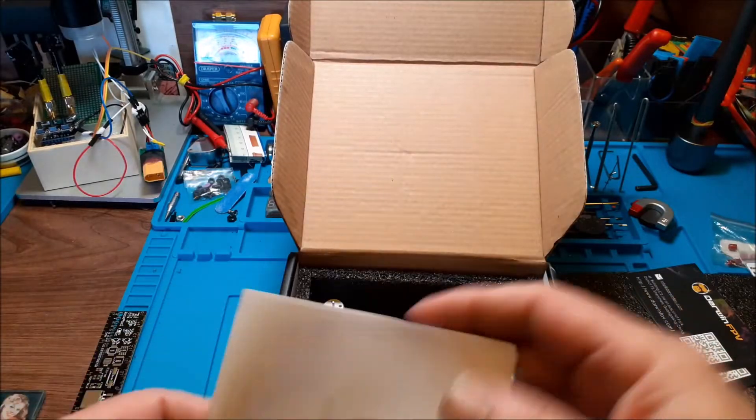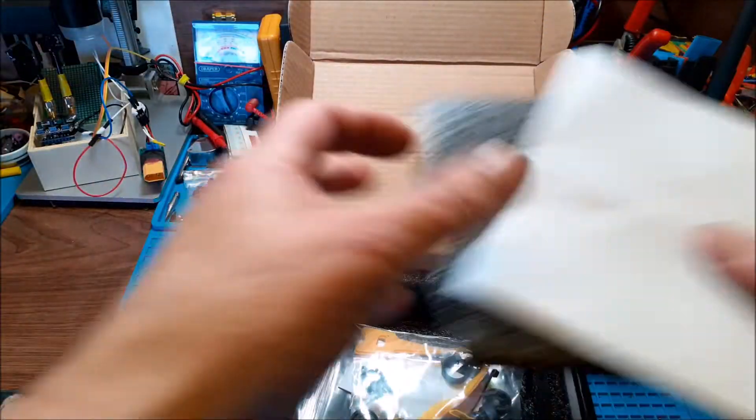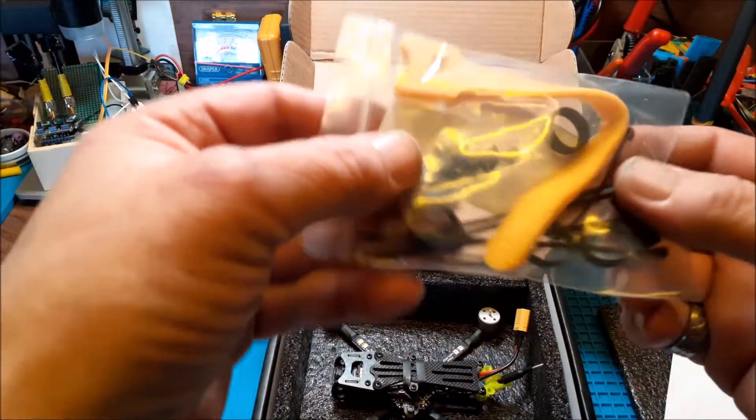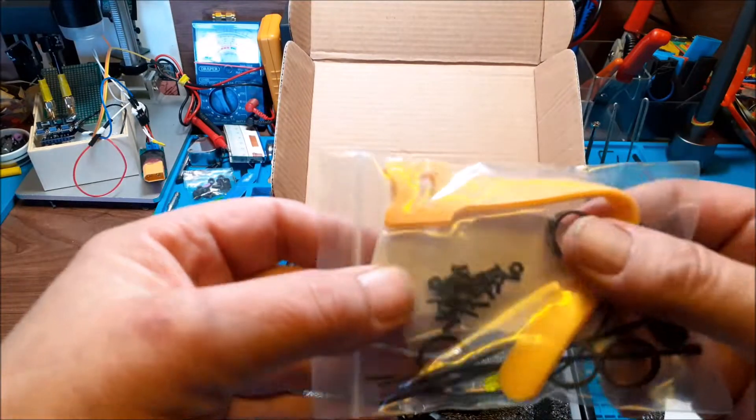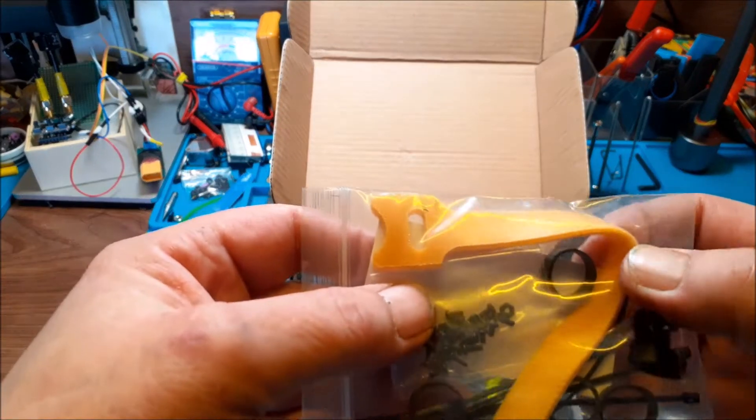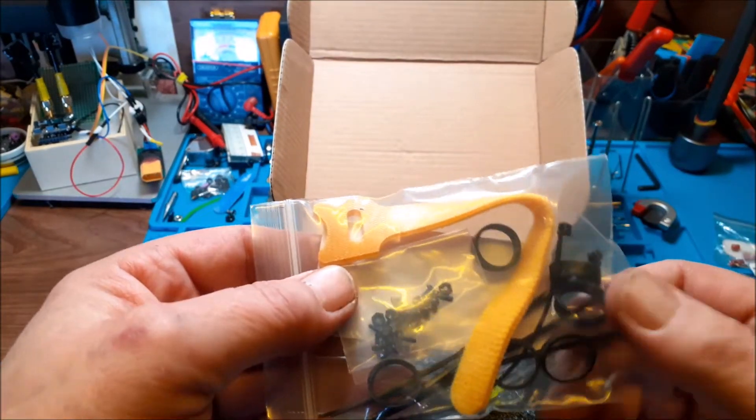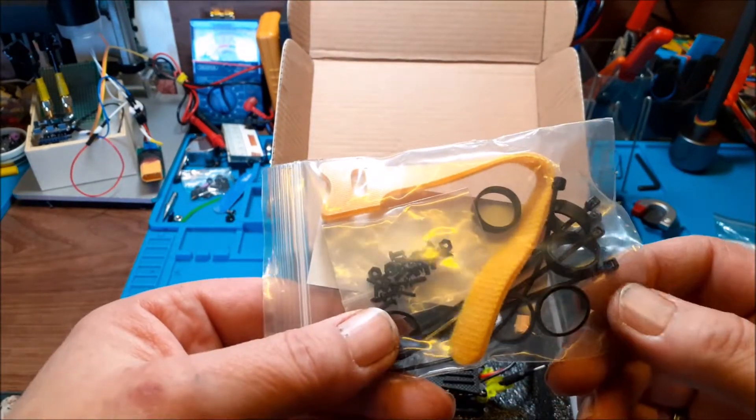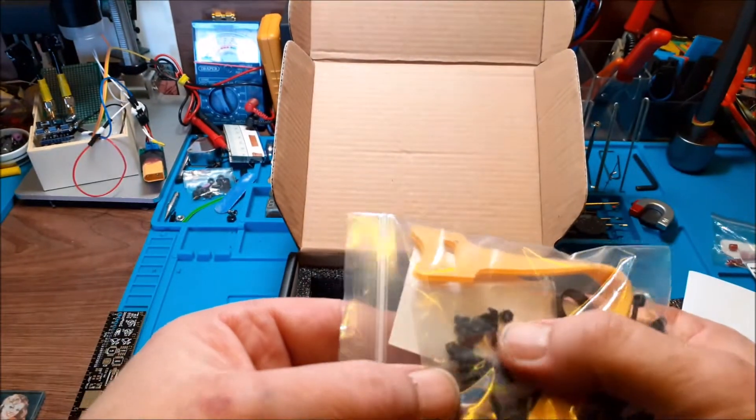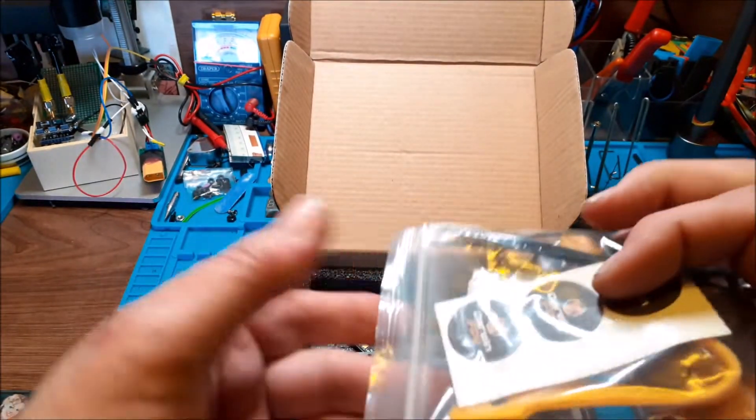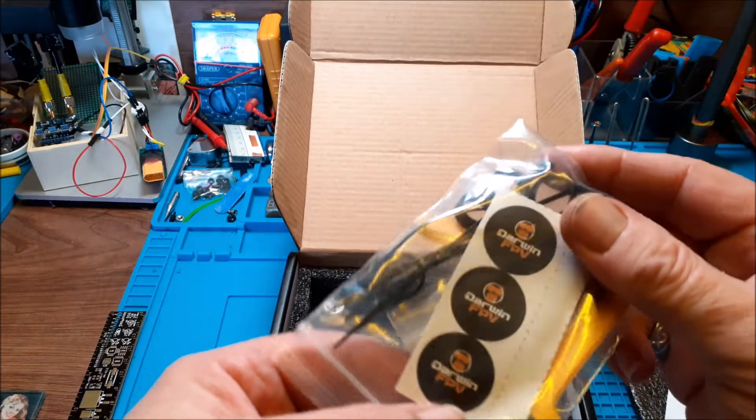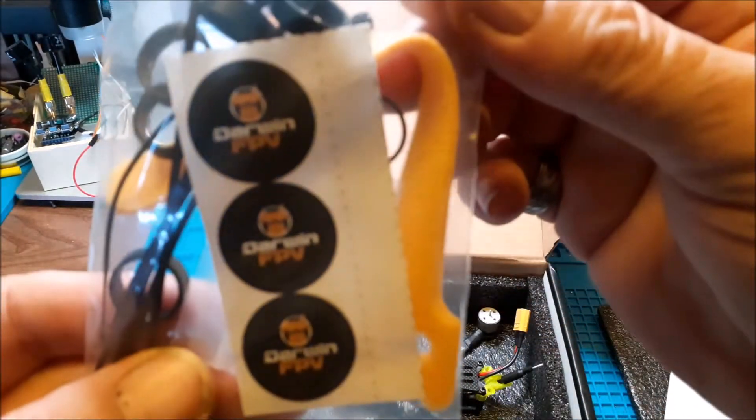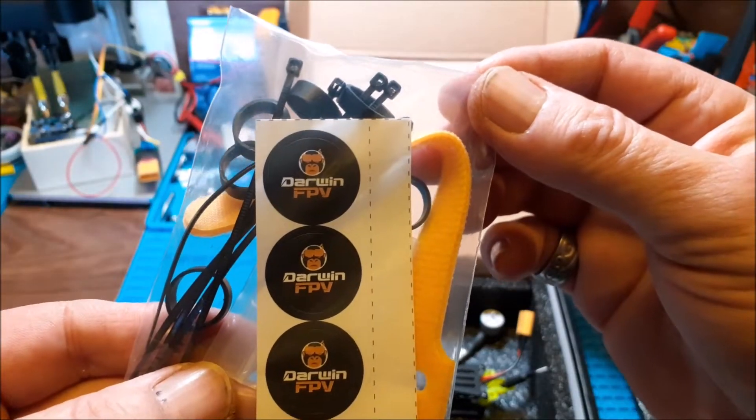Then you got the little goodie bag. We've got a little rubber strap, we've got the bands, we've got some cable ties, we've got some little screws and nuts, and of course we got the Darwin FPV stickers, we like stickers.